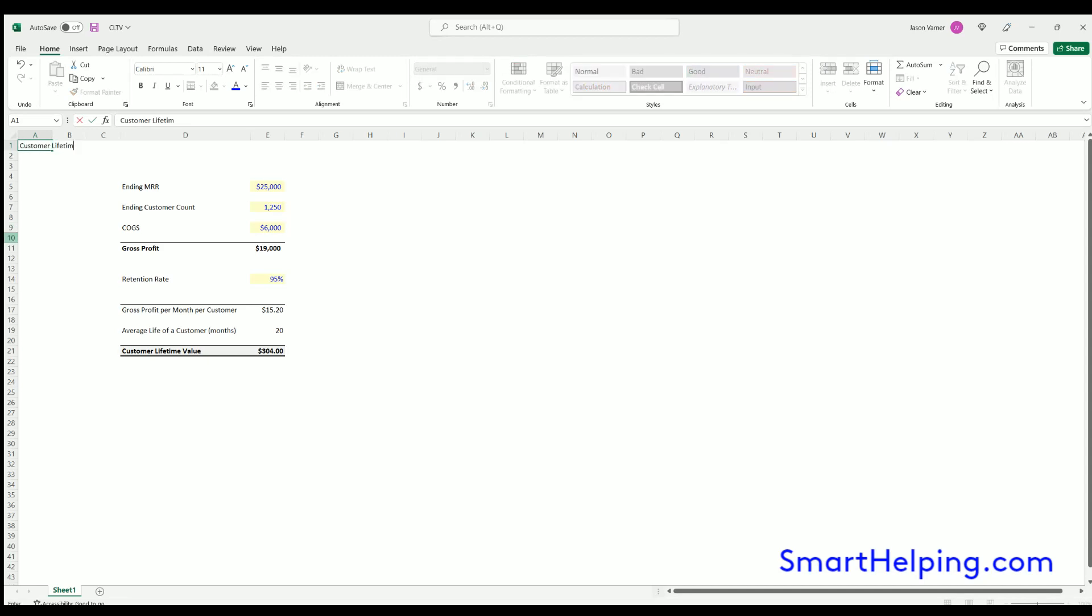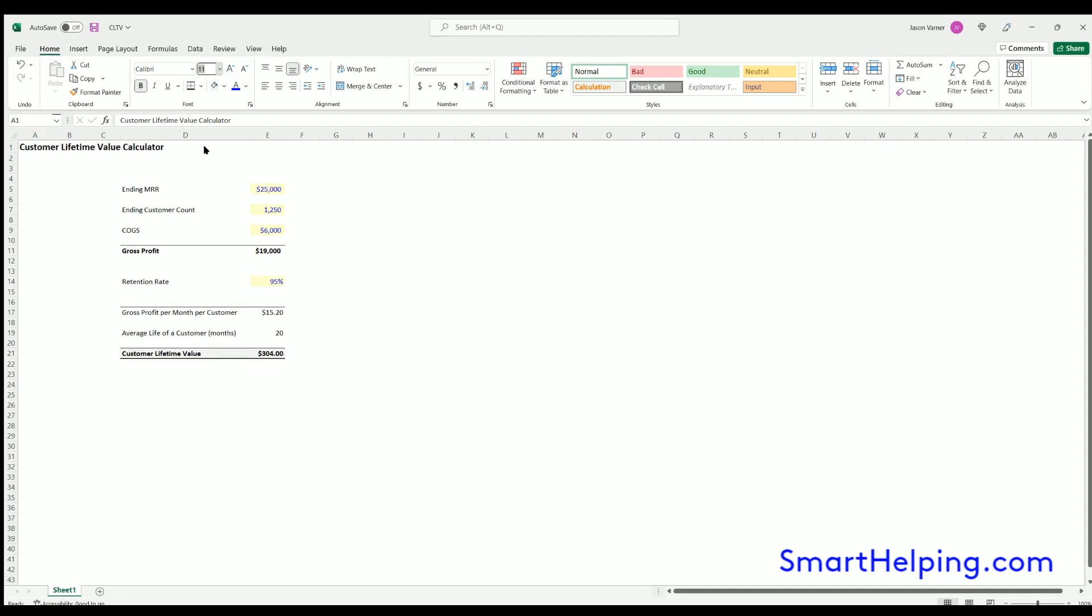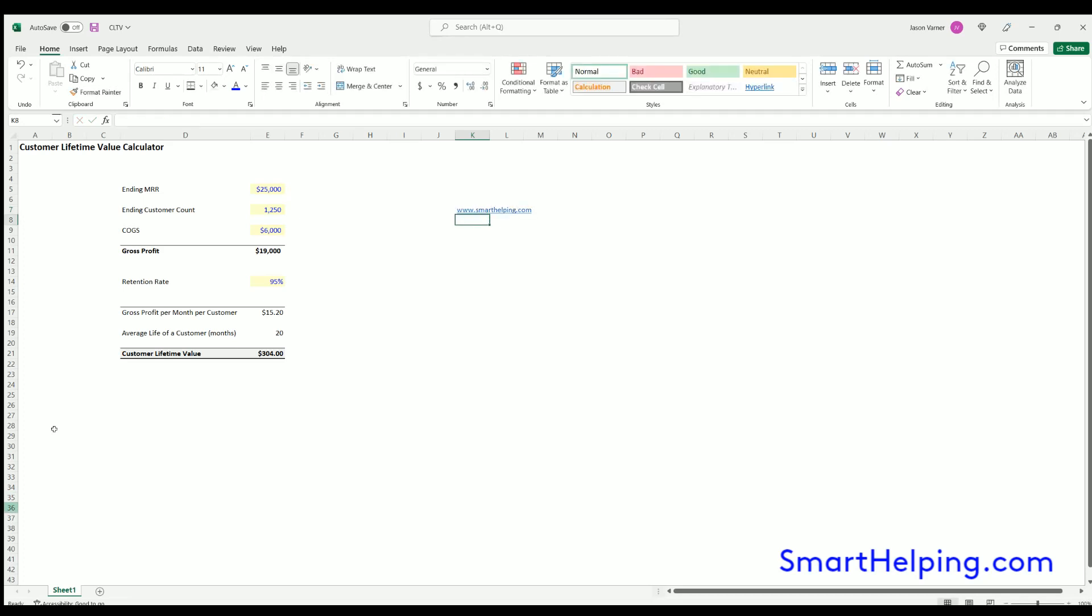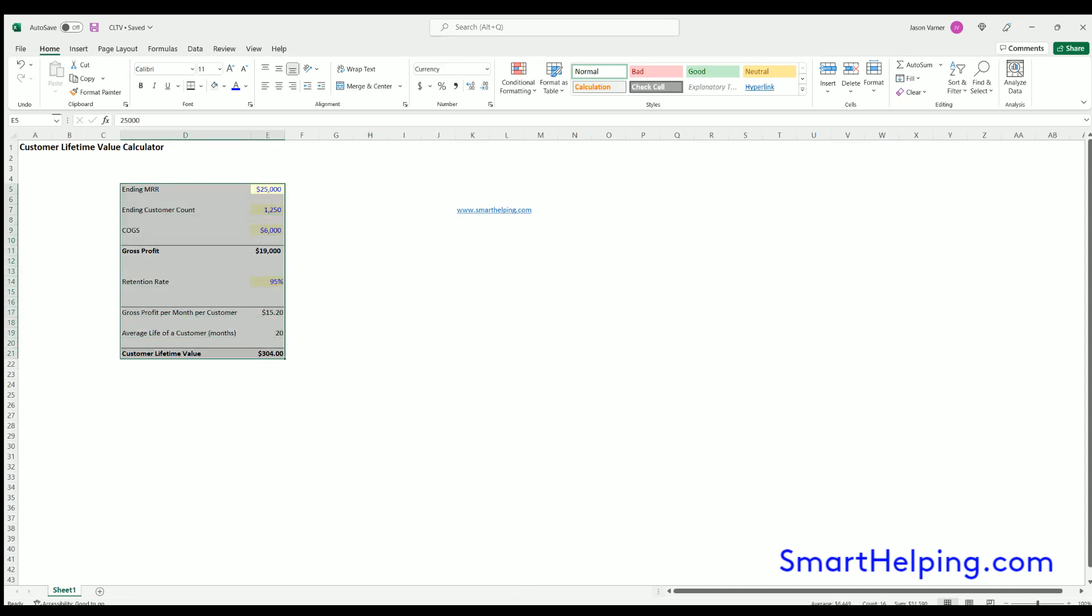So this is a free template customer lifetime value calculator. Now don't forget, check out more financial models templates at www.smarthelping.com. I've got hundreds of fully fledged financial models, five and 10 year startup models, a lot of cool calculators and tools there. So get on over there, check it out. I'm going to put this in a Google sheet link so you can access it for free. And yep, that's all I got for you, this customer lifetime value. Take it easy.